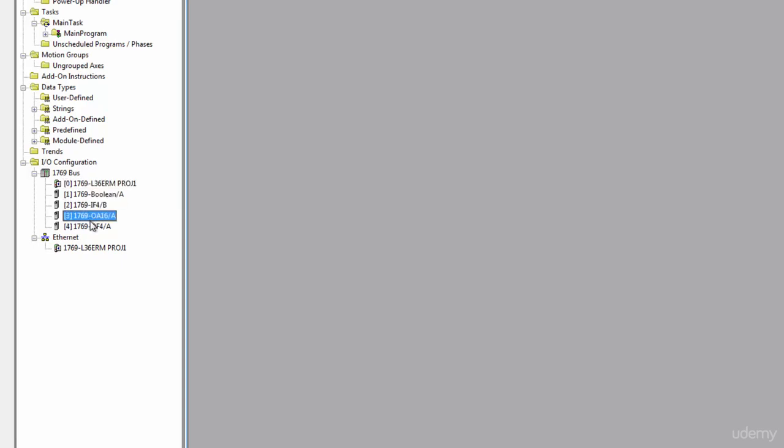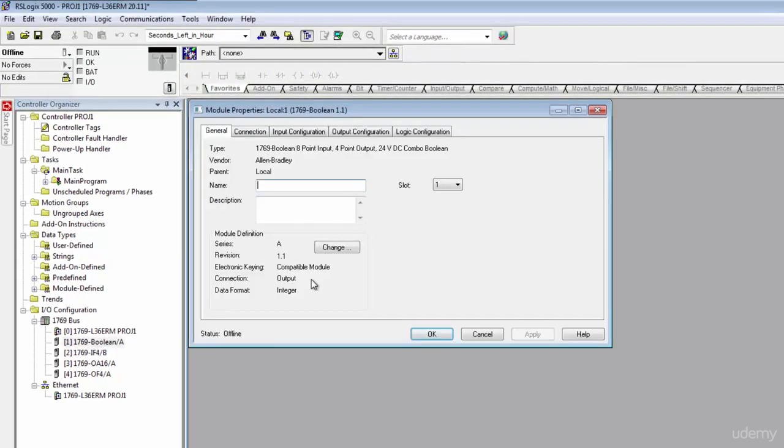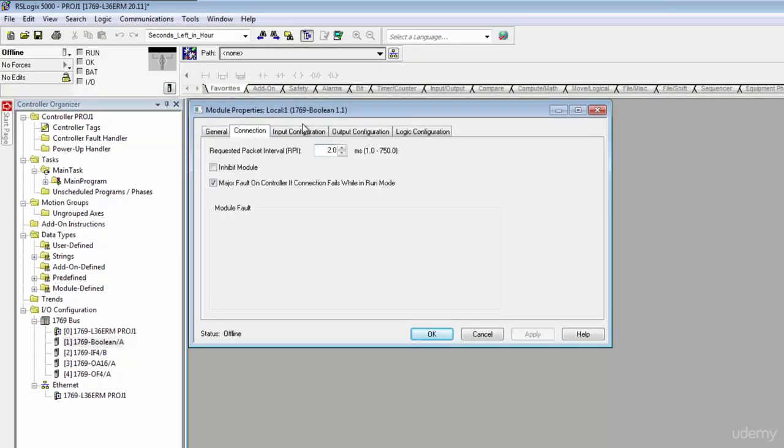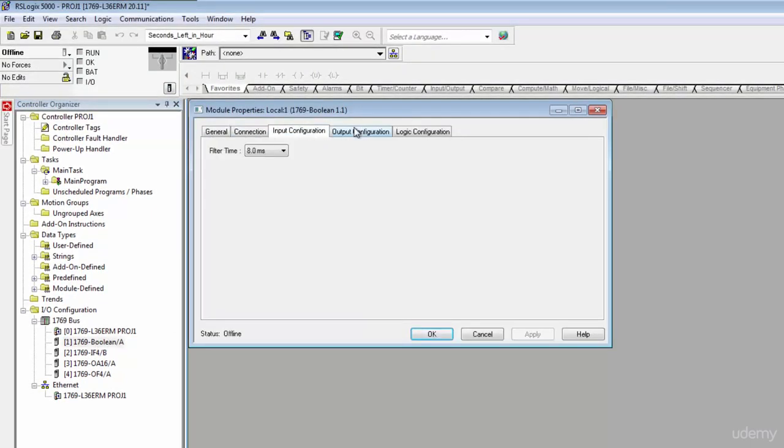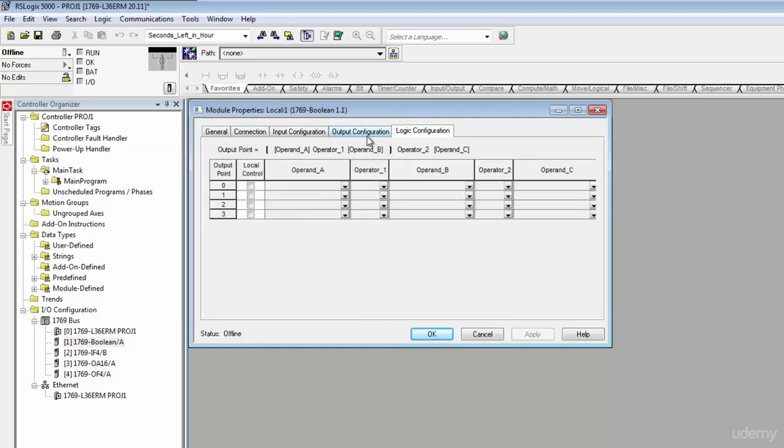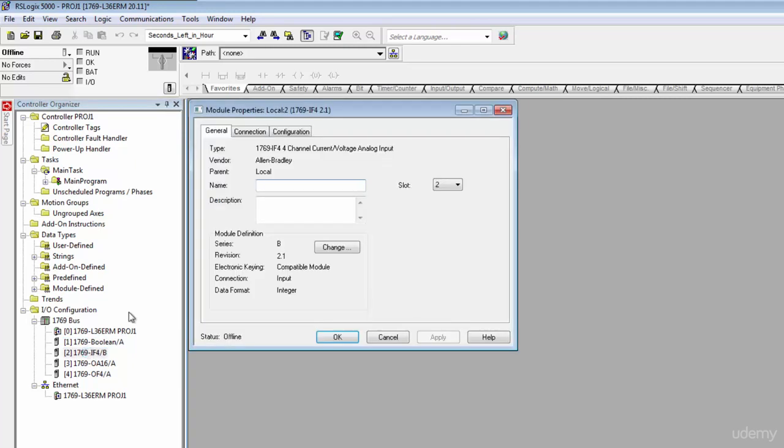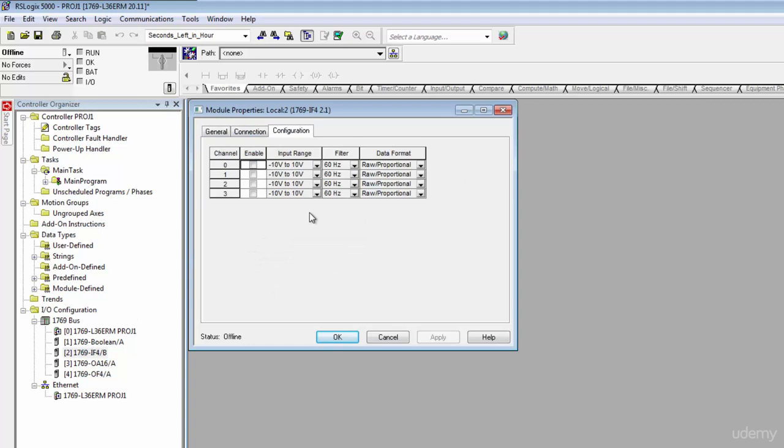Now you can see over here I've got my whole rack set up. I've got my processor and then I've got four I/O modules downstream of that. Well, these digital modules, there's really not much to configure in a digital module. There is a little bit when it's talking about scan time and things like that, but usually you just use those right out of the box and they're good.